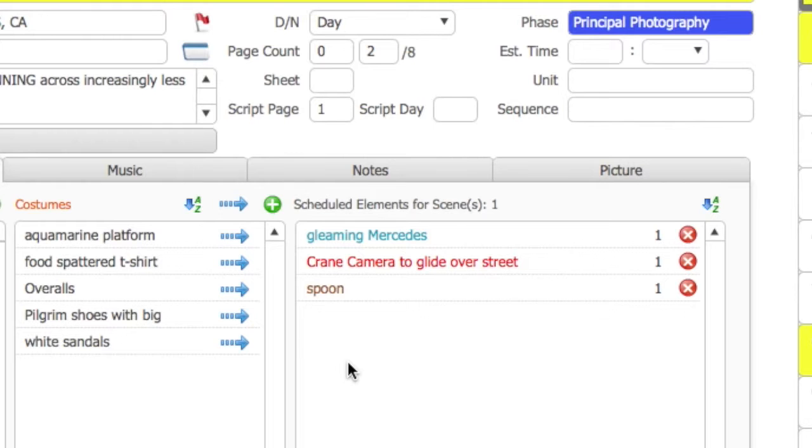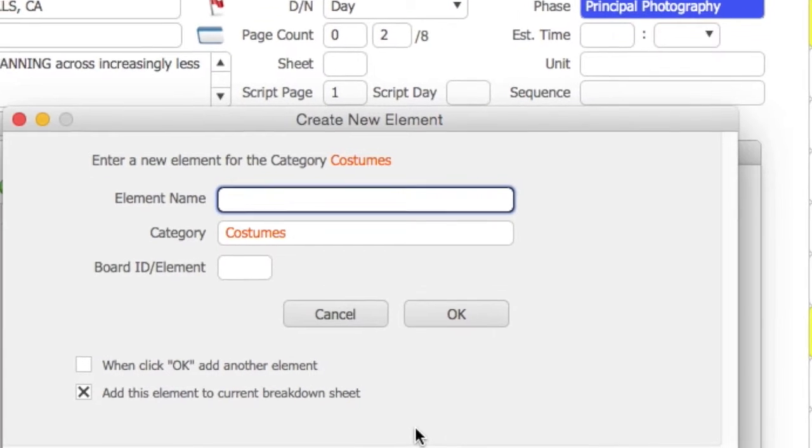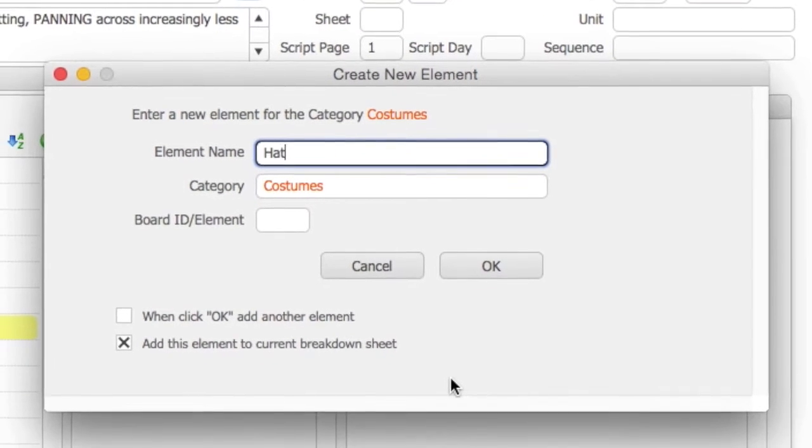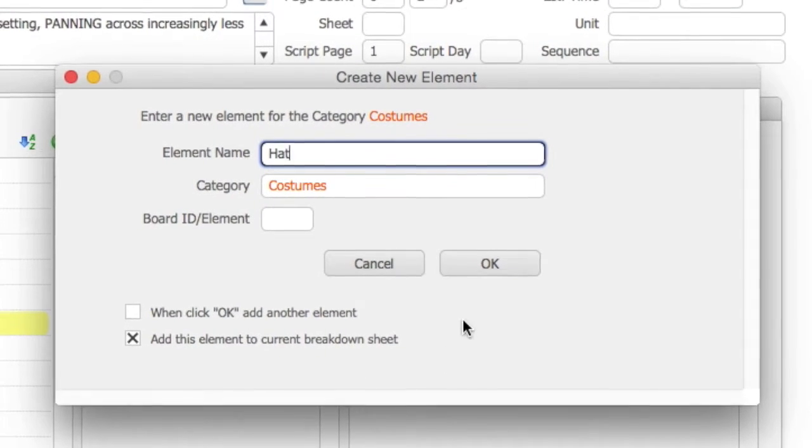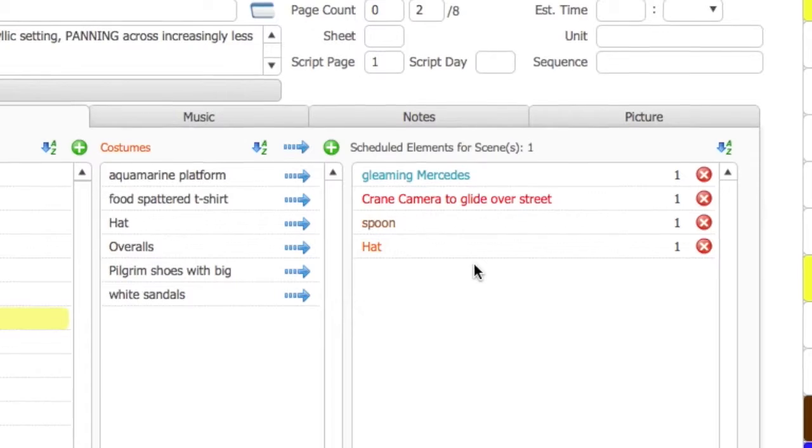Next, let's add an element to this scene that we don't have in our list. Let's say we wanted to add a hat, for example. Select the green Add Element button. Type the word hat, and click OK. Notice what happens.